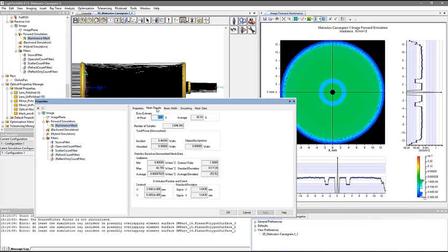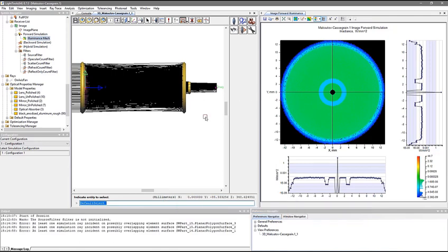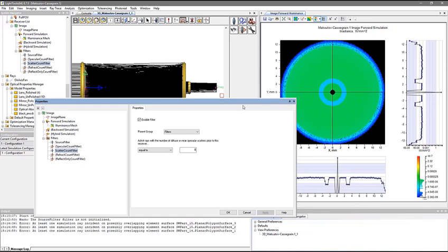The peak irradiance, which is the spot, is about 45 watts per millimeter squared. The region with the next highest irradiance is plateaued at about 50 microwatts per millimeter squared, or six orders of magnitude below the image.